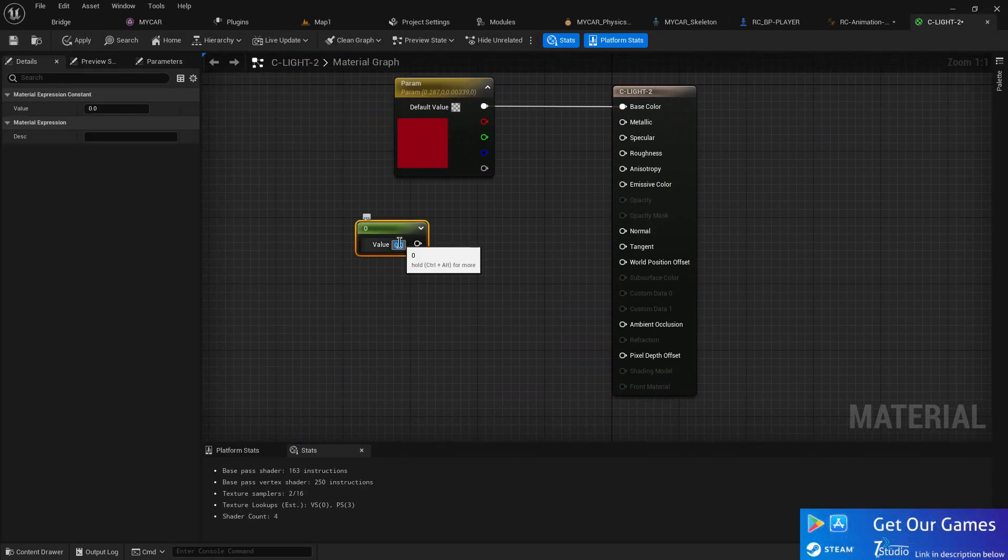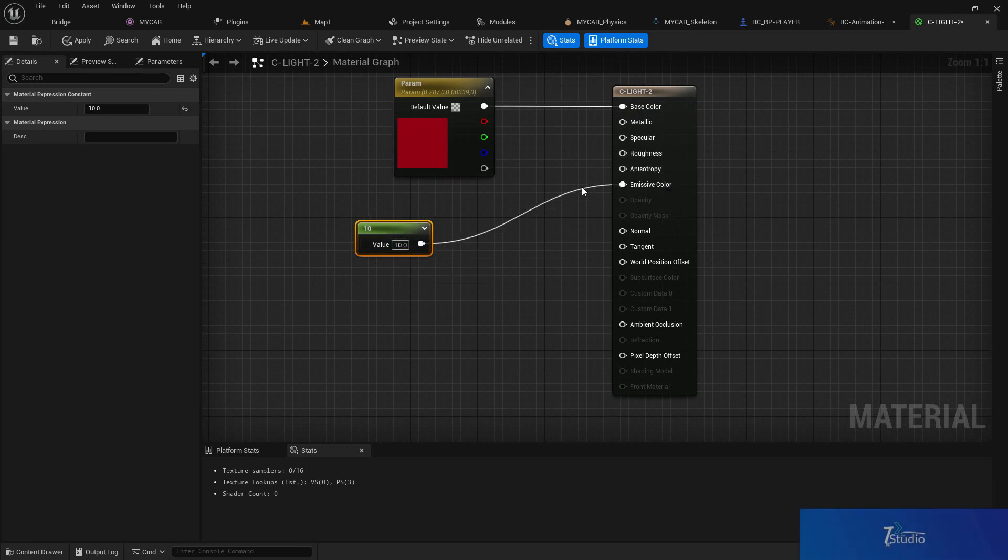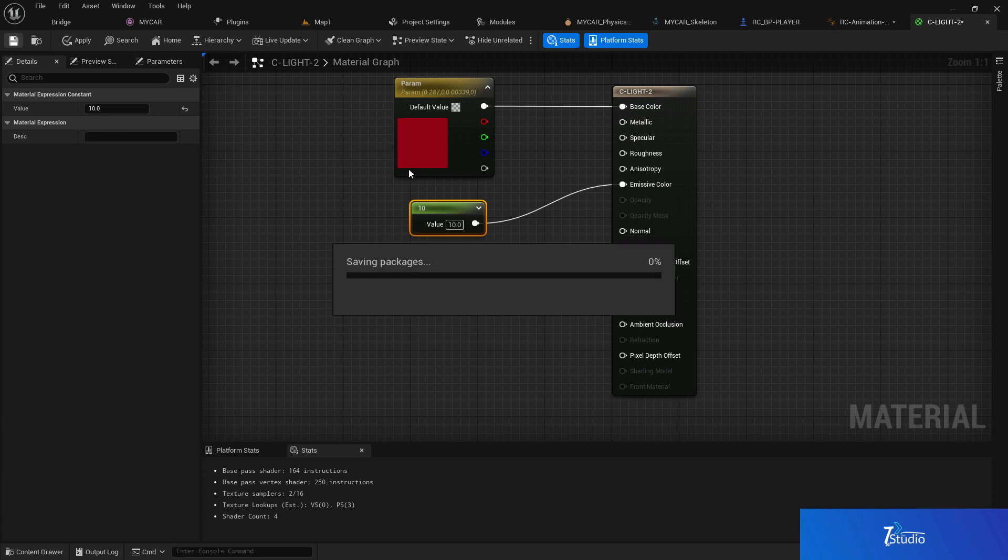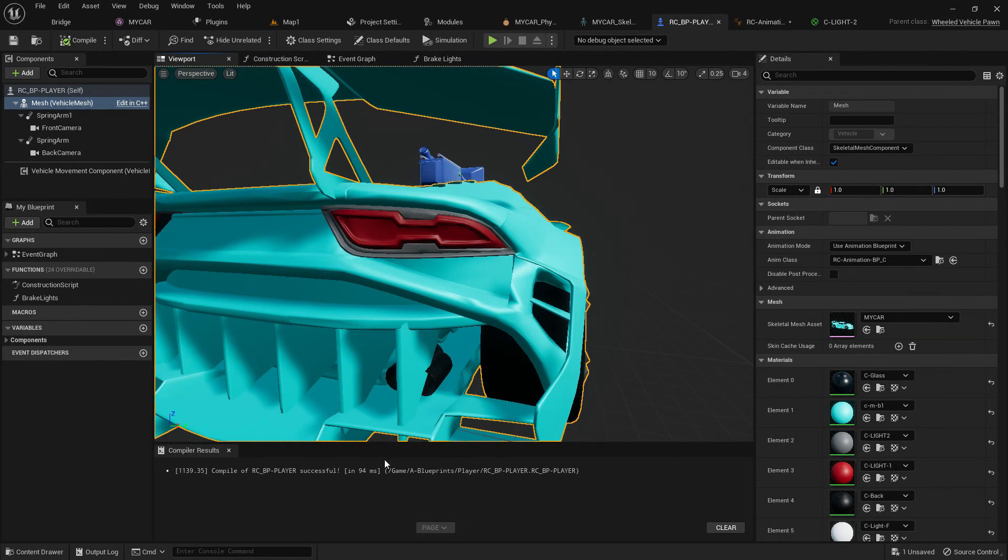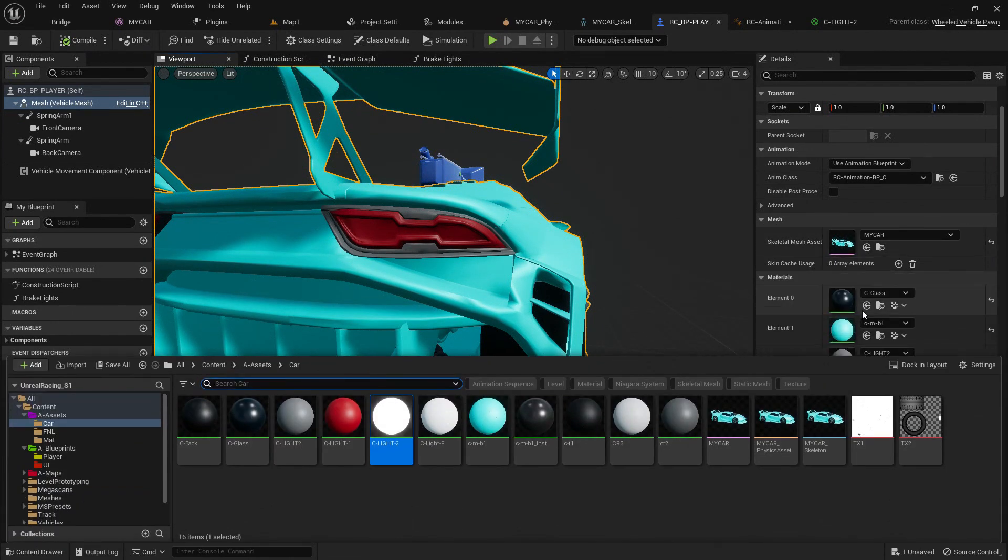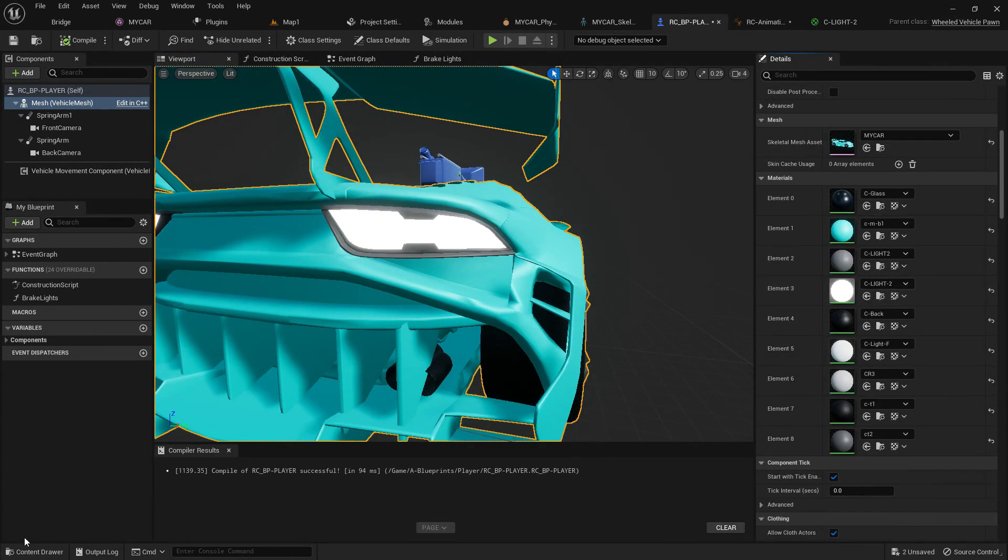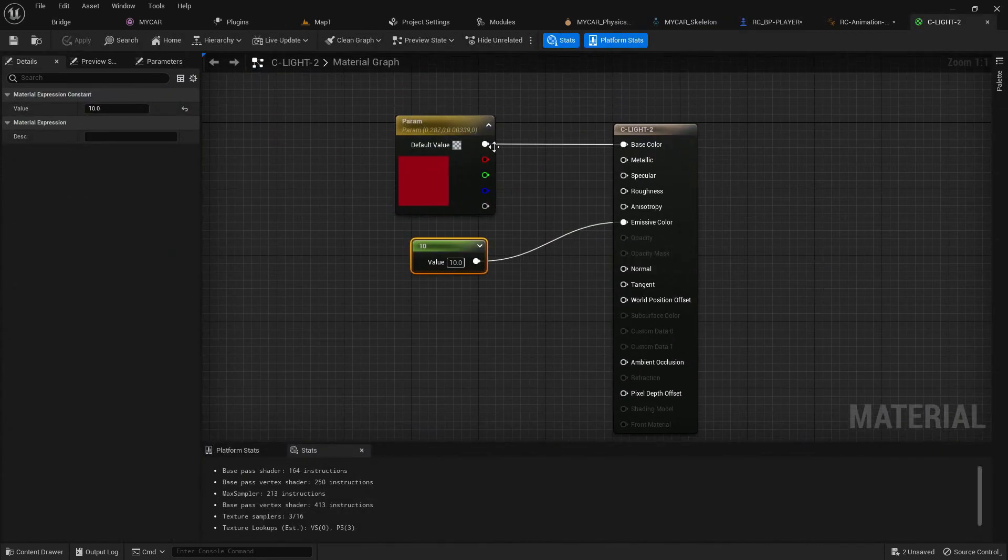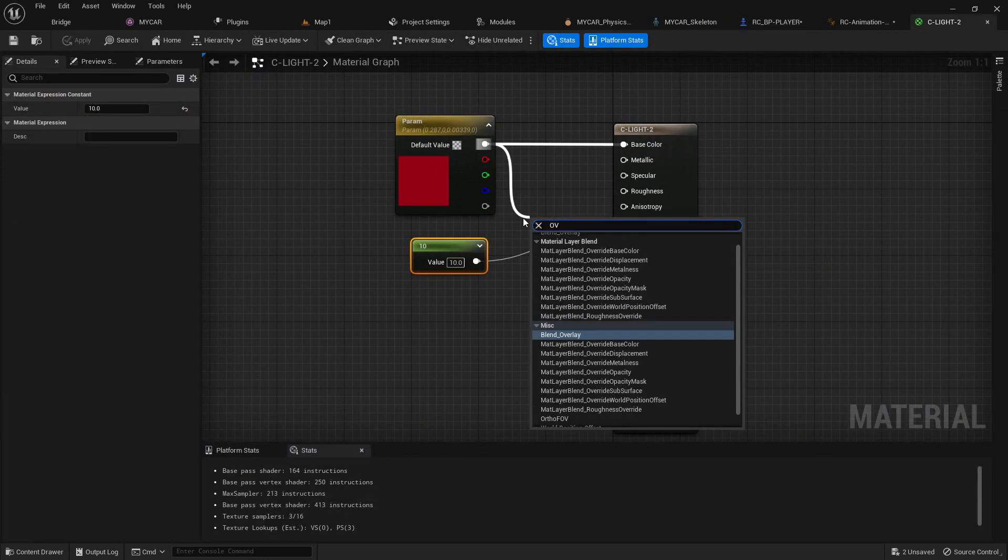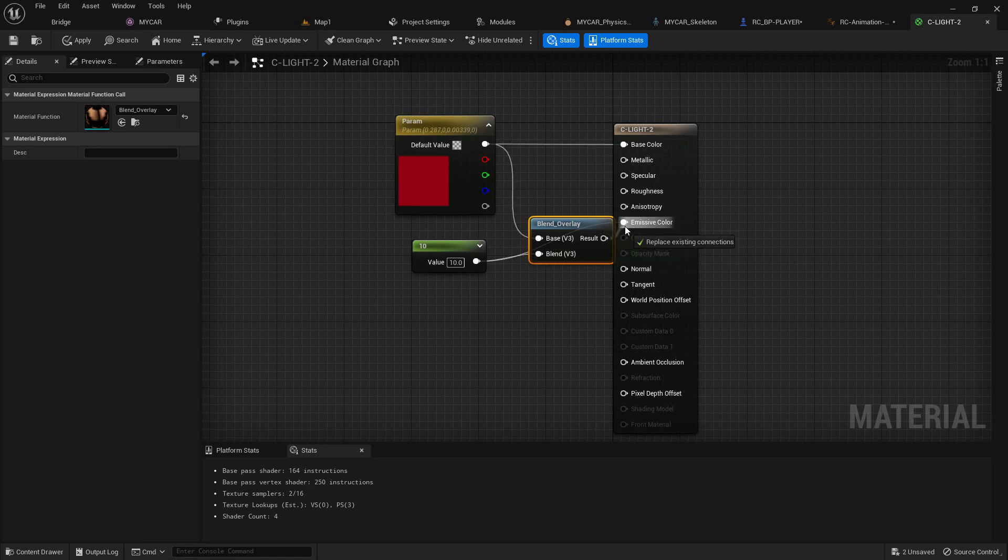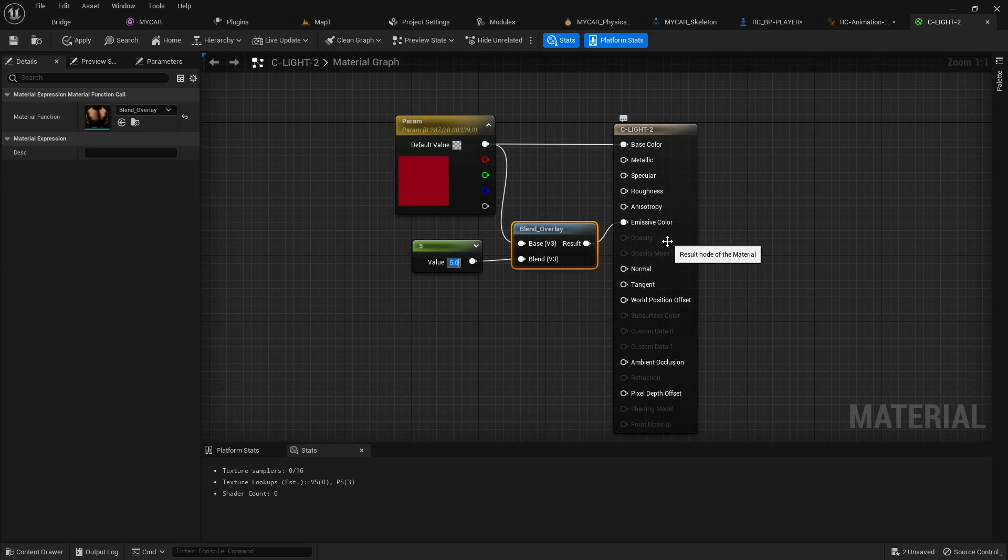Instead of that, you can add a parameter by pressing 10 so you can add the value. Save that. So now it will become a bright material. Now here if I drag and drop this bright material, as you can see 10 is too much. So what I'm going to do is blend overlay by this value and let's give it a value of 5. I guess 5 will be okay for this one.